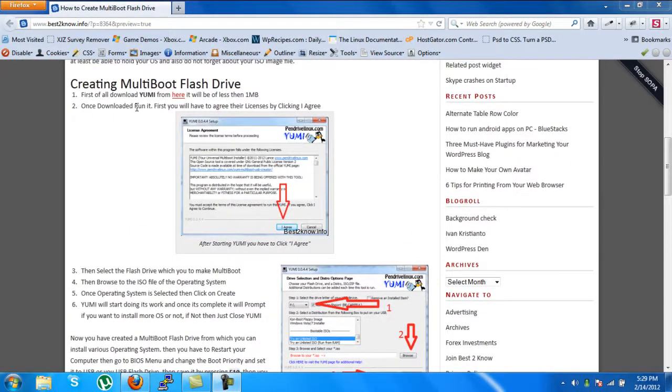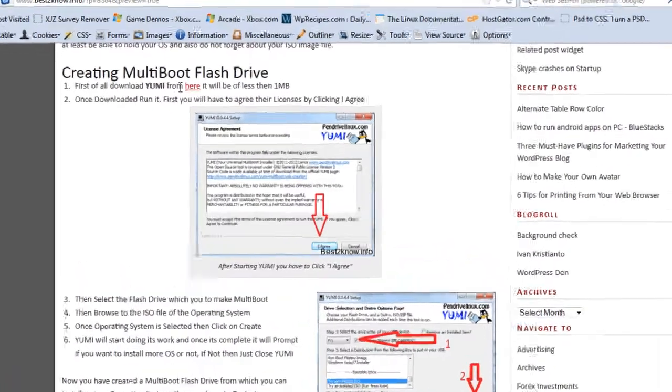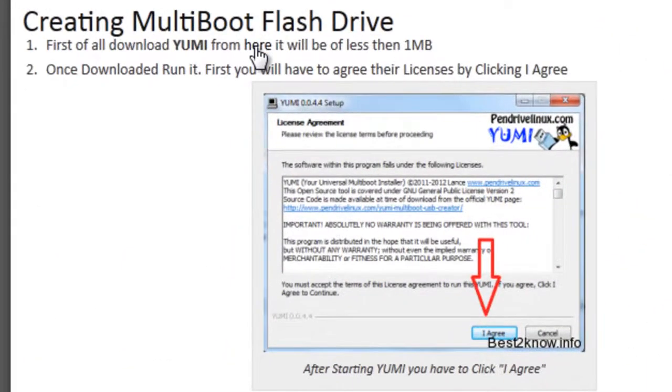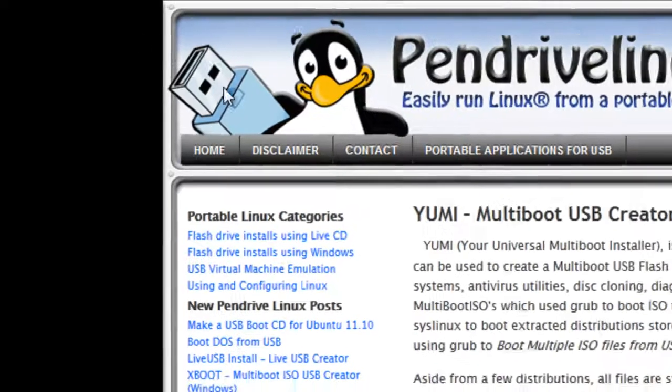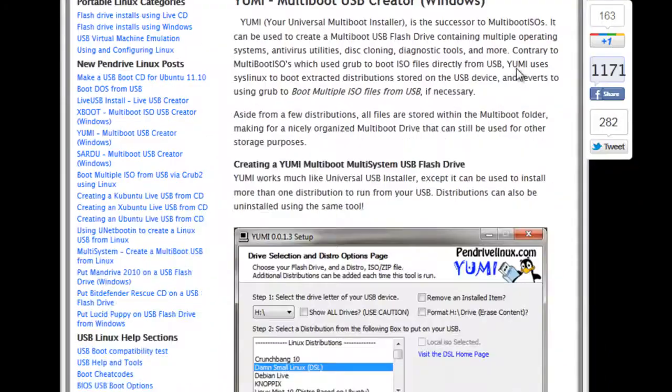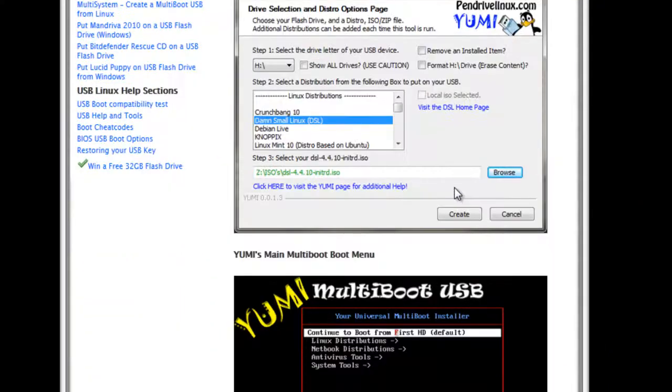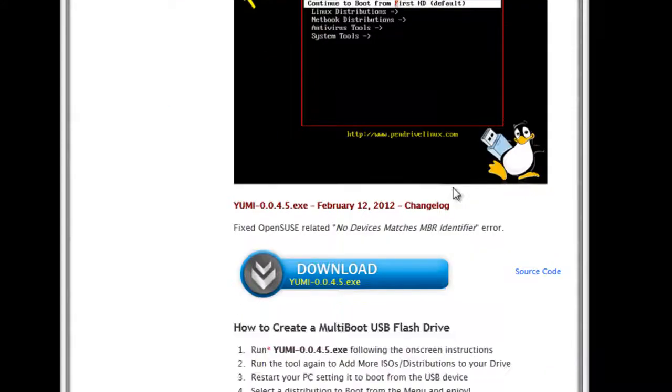Hello, welcome again. Today I'm going to show you how to create a multiboot flash drive using YUMI. You can download YUMI from here. We've visited pendrivelinux.com site. They have created YUMI which is absolutely awesome.